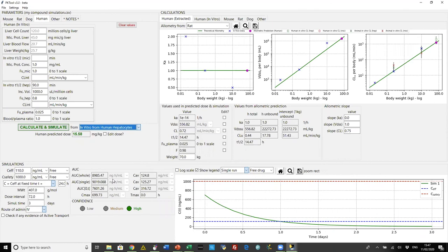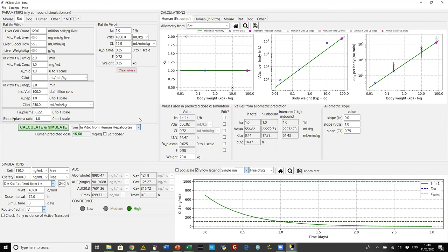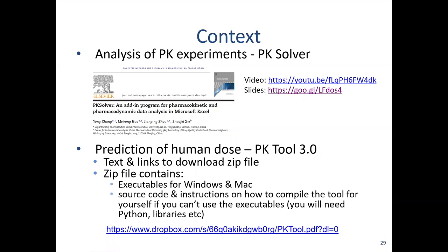Just wrapping up with a couple of final slides. We've been talking about the PK tool for dose prediction. We've previously talked about a tool — PK Solver — that lets you take experimental PK values and calculate properties such as clearance and half-life from the concentration-time graph of raw PK data. PK Solver is another free tool in Excel. There are links to it here.